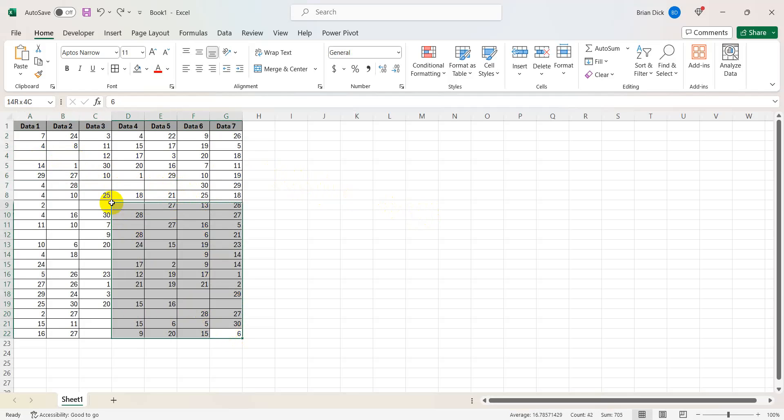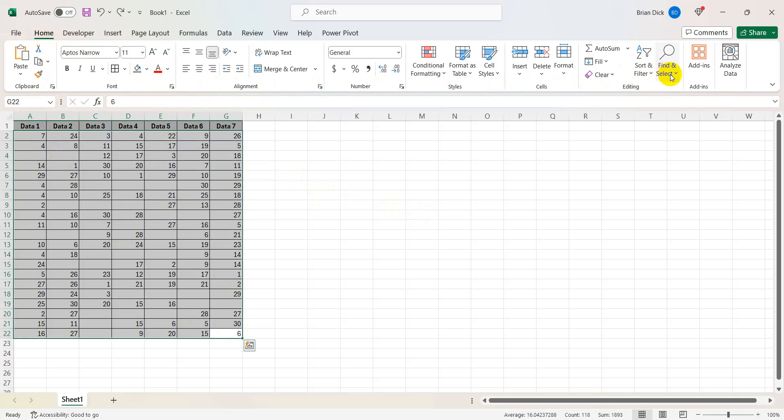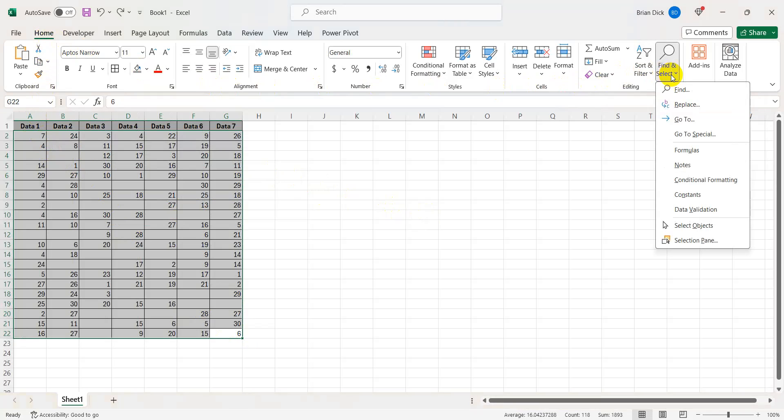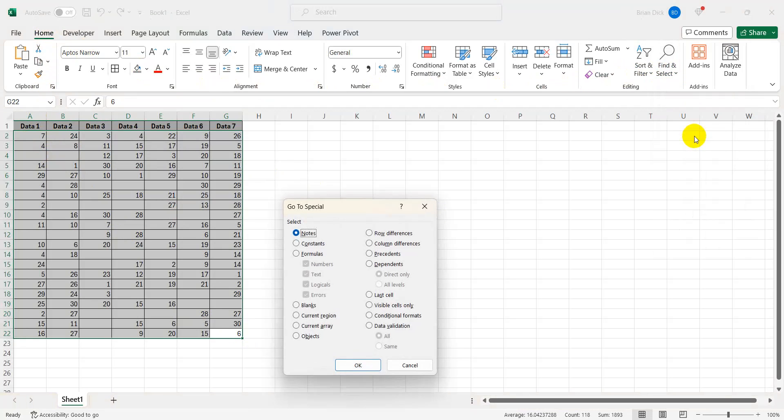Simply highlight the data in question and then under the home tab go to find and select, click that and then go to go to special, click on that, then go down to blanks.